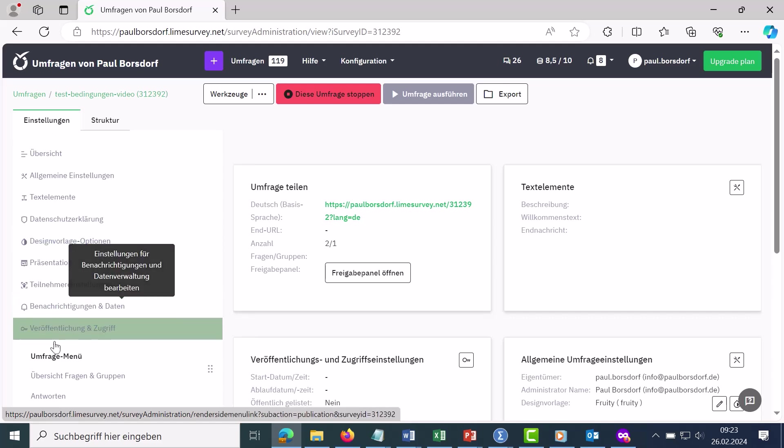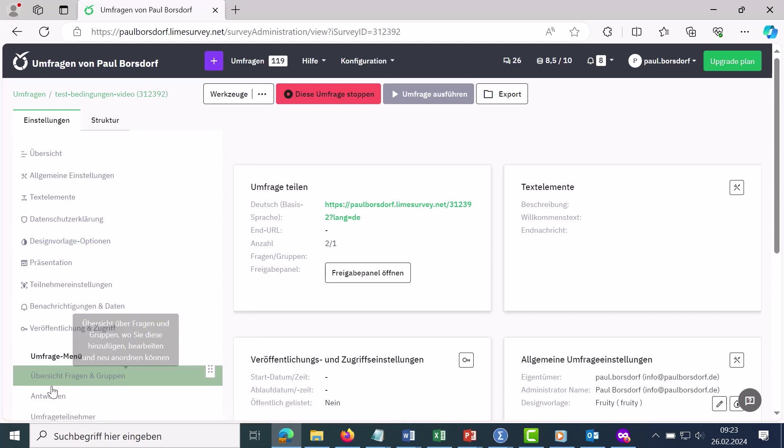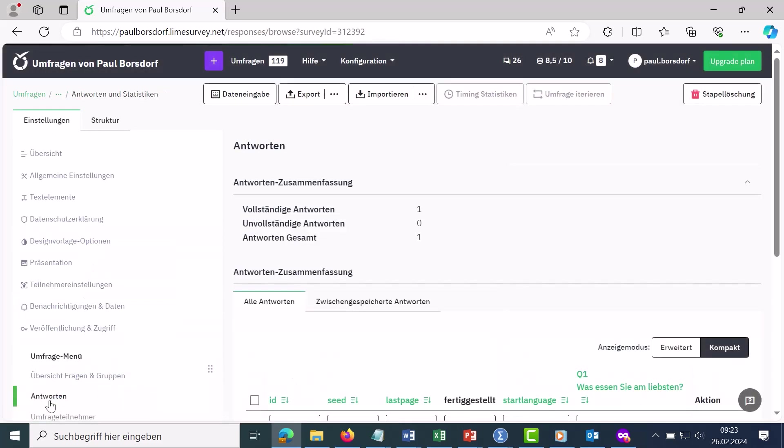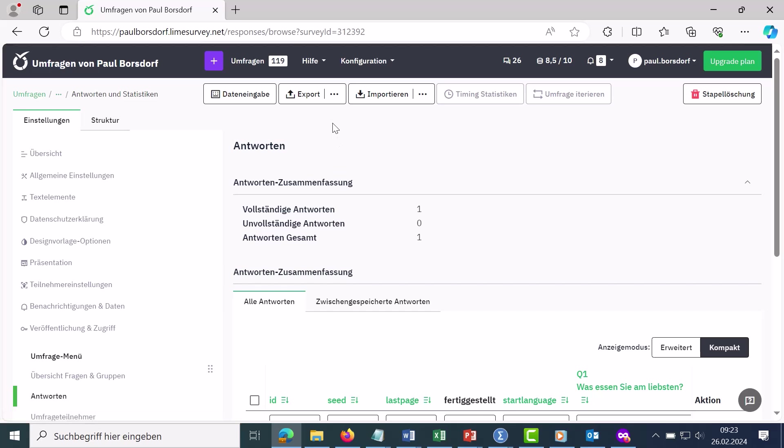To do this, we go to the answers item here on the left in the survey menu and can then select how the whole thing should be exported up here.